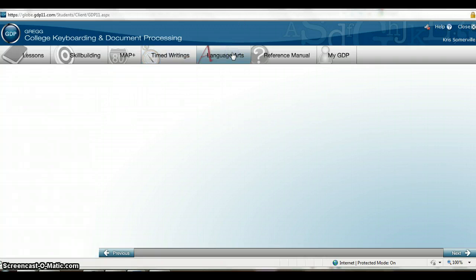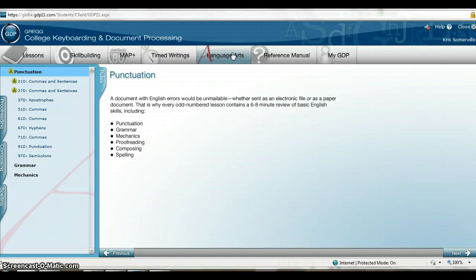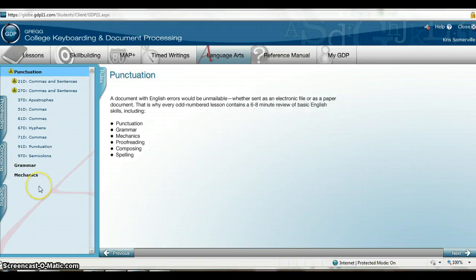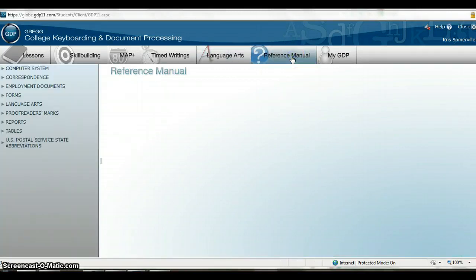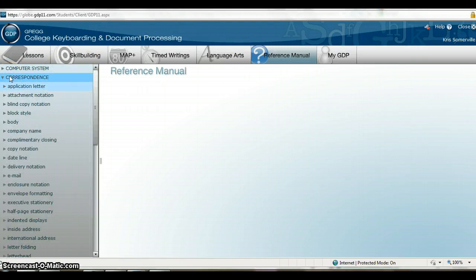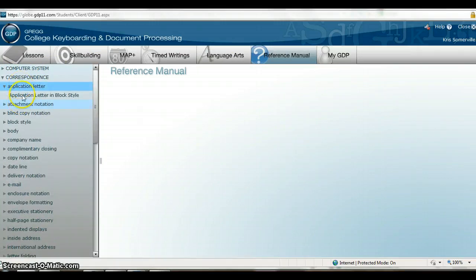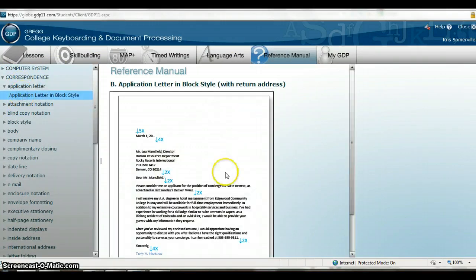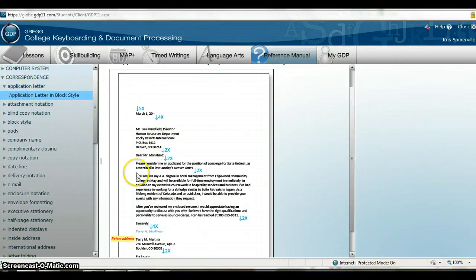Language Arts is another great way to get keyboarding exercises done, including useful information on punctuation, proofreading, composing, and spelling. The Reference Manual is a great tool for when you're working on Word documents within GDP. For example, if you're working on a correspondence application letter and forgot what it's supposed to look like, you can find it there.